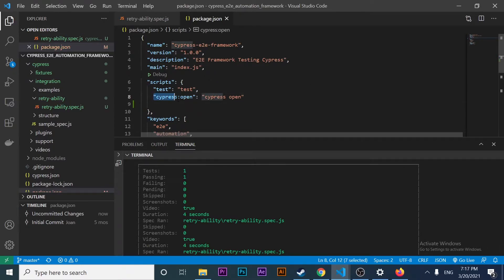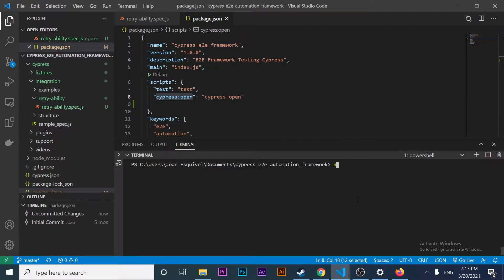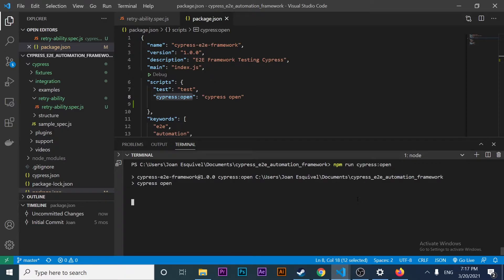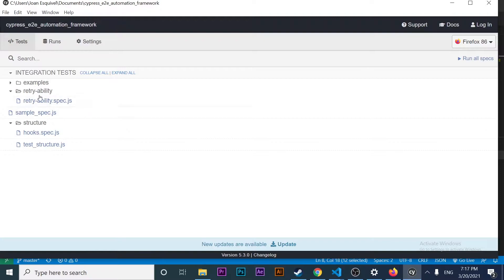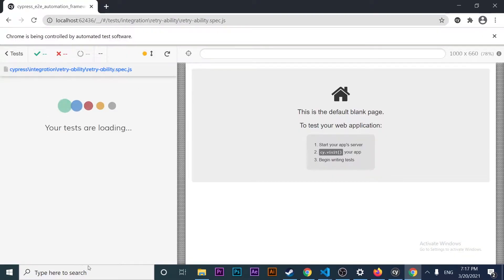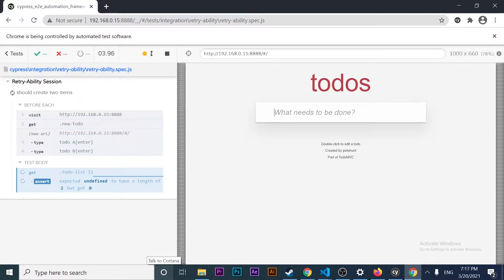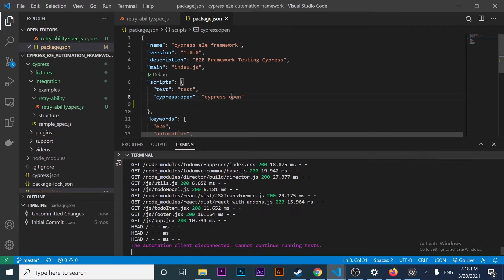If you remember the first video that I made, I created this script 'cypress open'. What this command does — if I copy this command name and run it with npm run — it is going to open up the test runner. This is the window where we can specify which script we want to execute. For example, if I want to execute the retryability spec.js file, I just click here. We also have the possibility to select different web browsers. If I click on Google Chrome and click on the JS file, it will execute my script and validate if my test scenario is working as expected. That's basically the test runner.